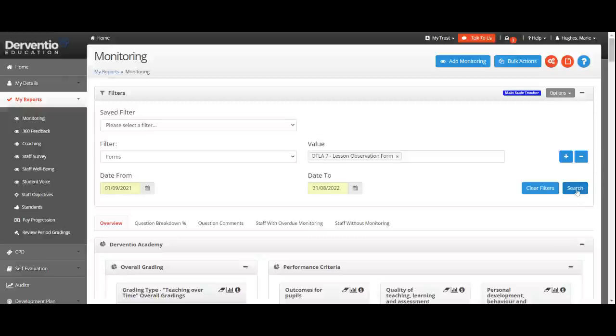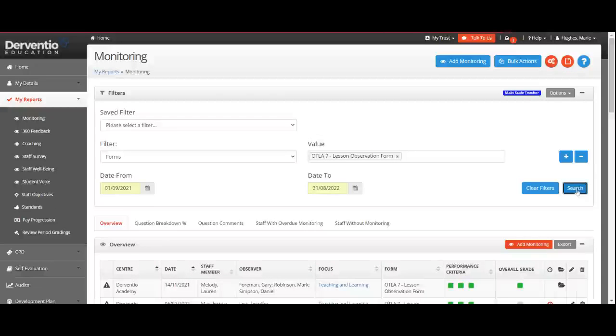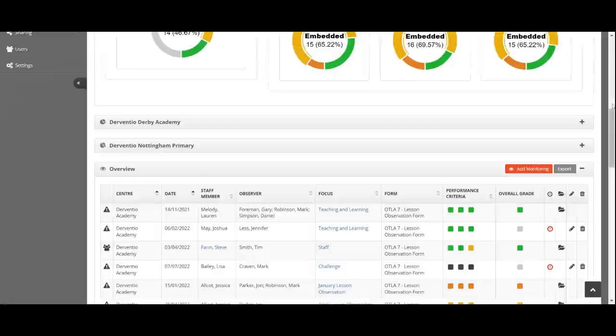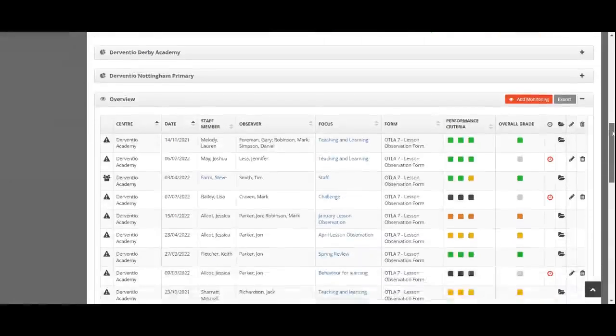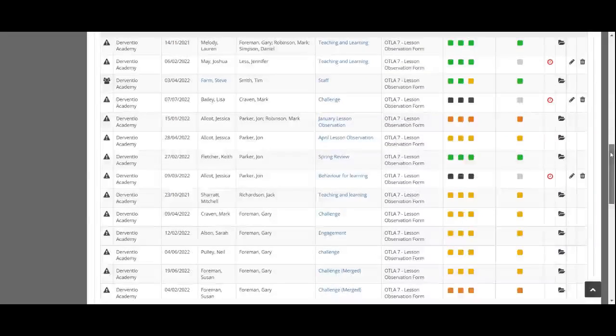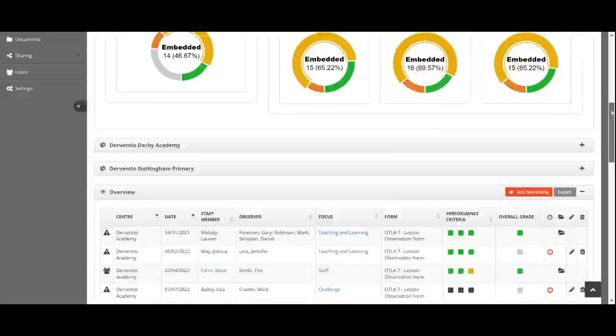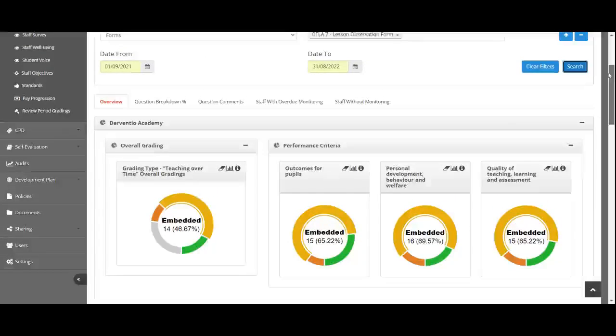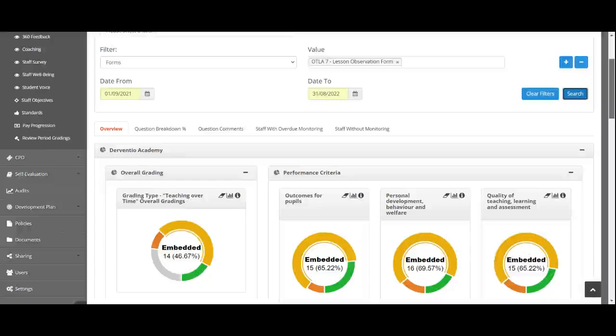Click search, and all of a sudden I've got a record of every time that form has been used. I can start seeing an outcome. Now, how you design your form is totally up to you.